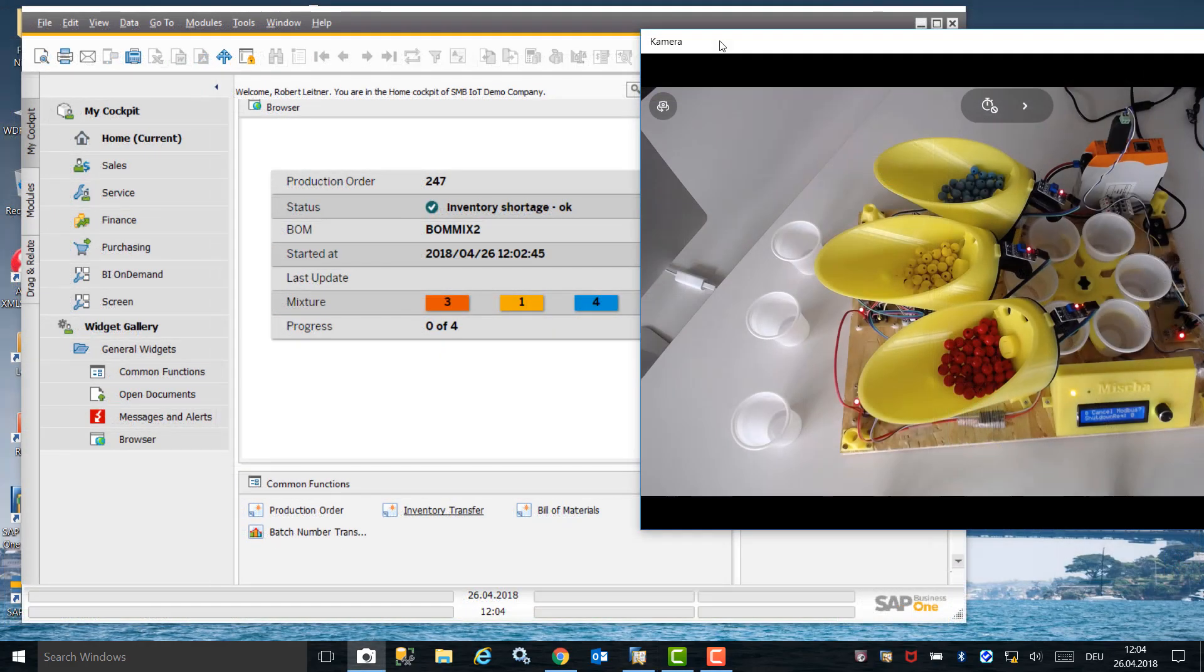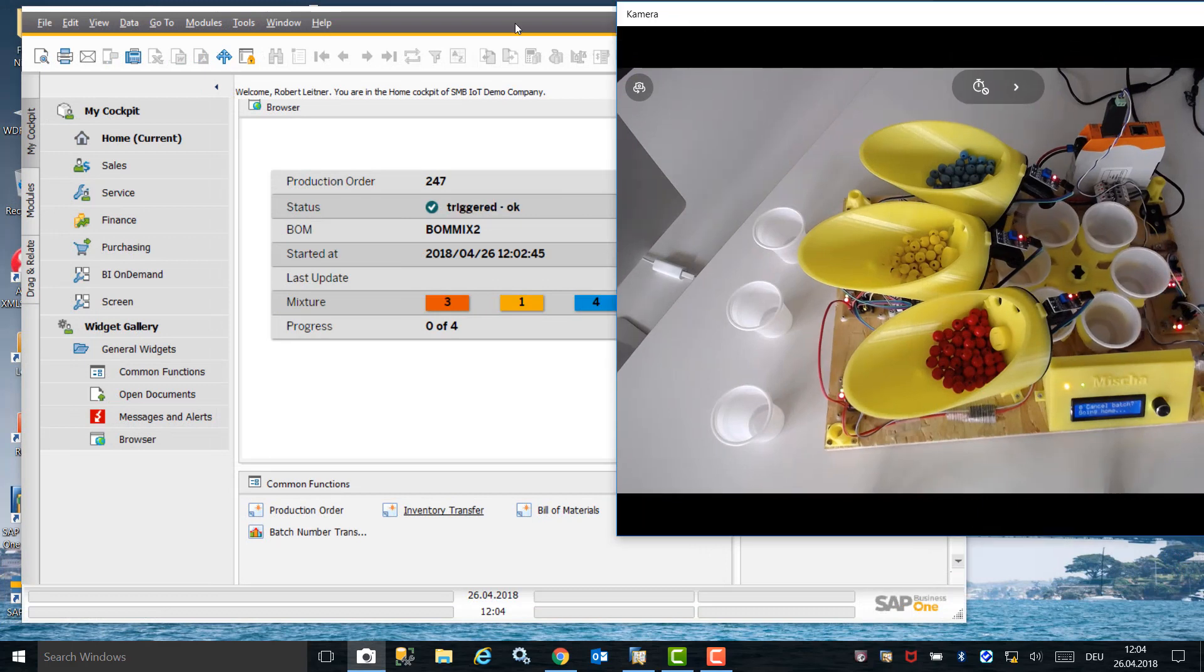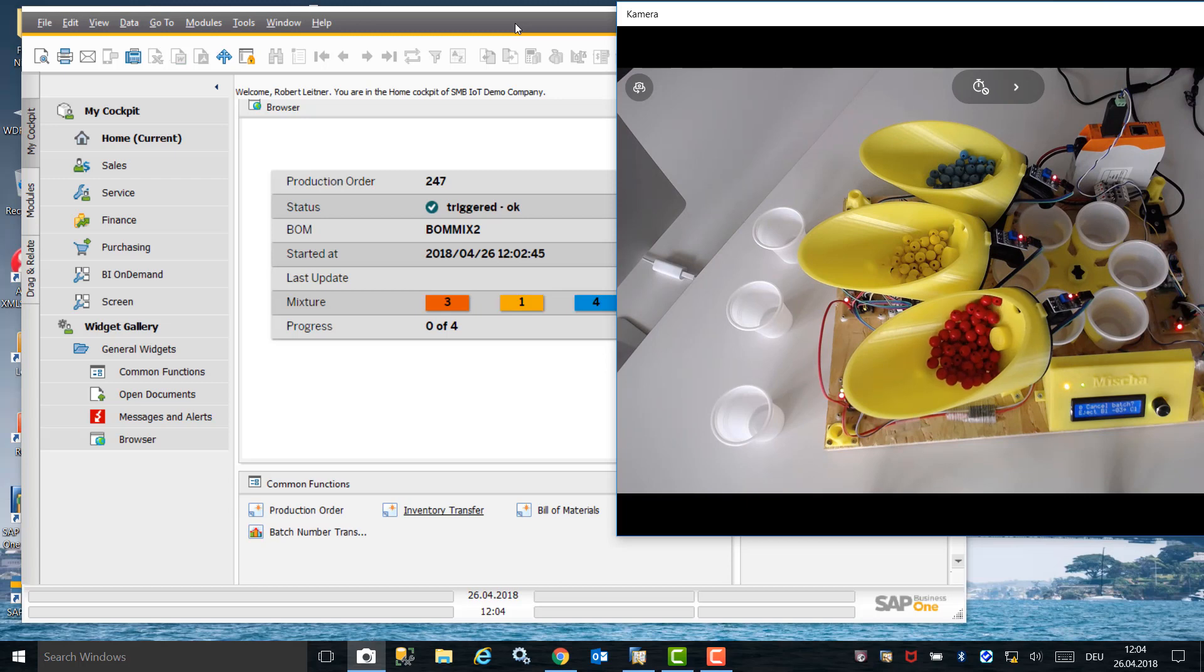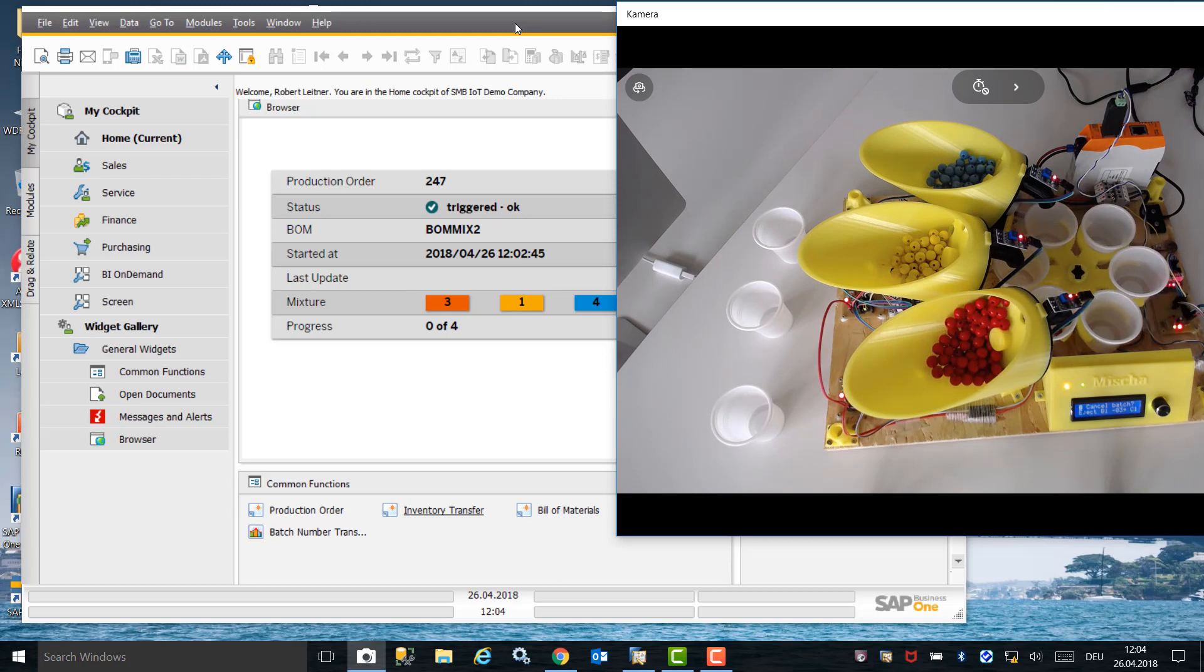We can see in the factory image that production has been triggered, and the factory begins to produce the bill of material, which consists of three red beads, one yellow bead, and four blue beads.